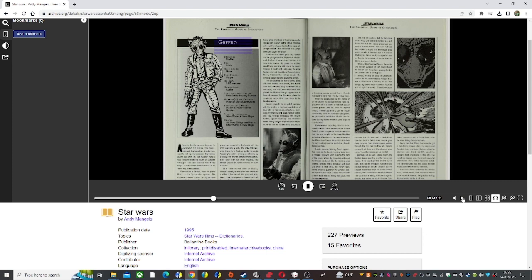The obese crime lord was fond of Rhodian hunters. They were ruthless, they worked cheaply, and they made great Rancor snacks if they fell out of his favor. Working for Jabba would be a perfect way for Greedo to increase his status and his power as a bounty hunter.